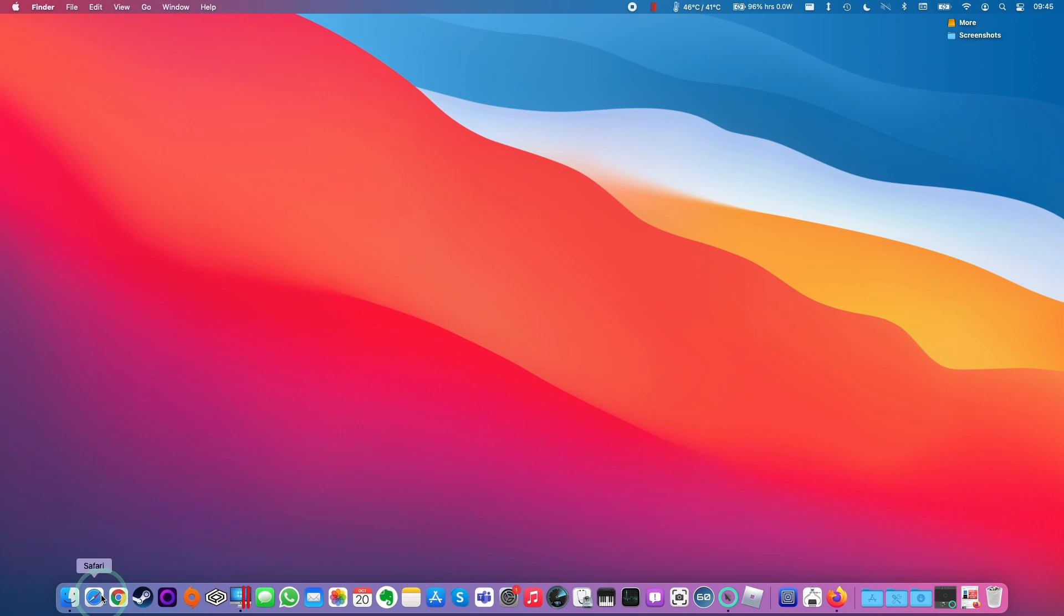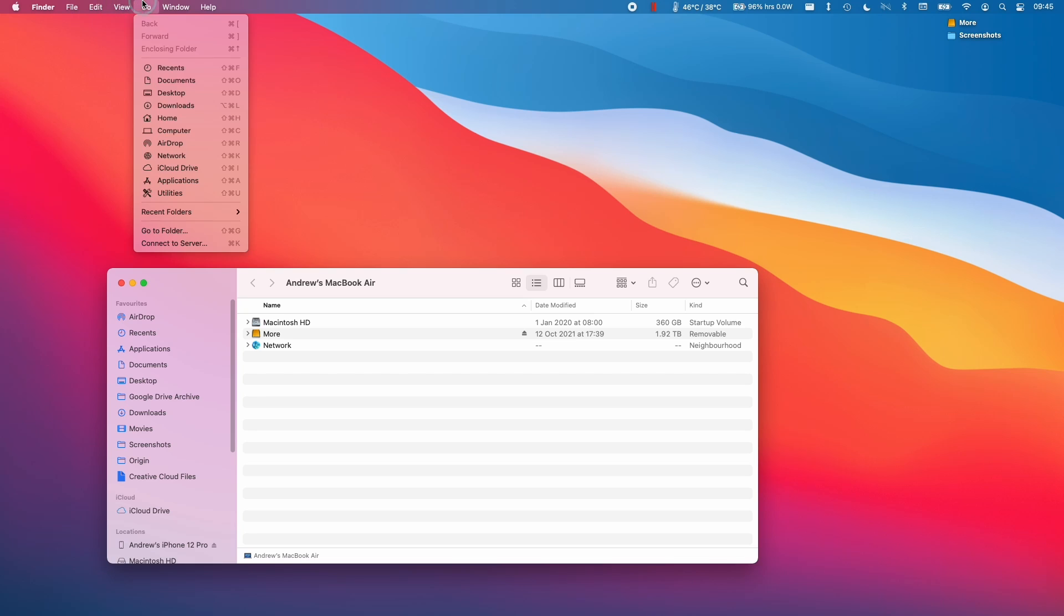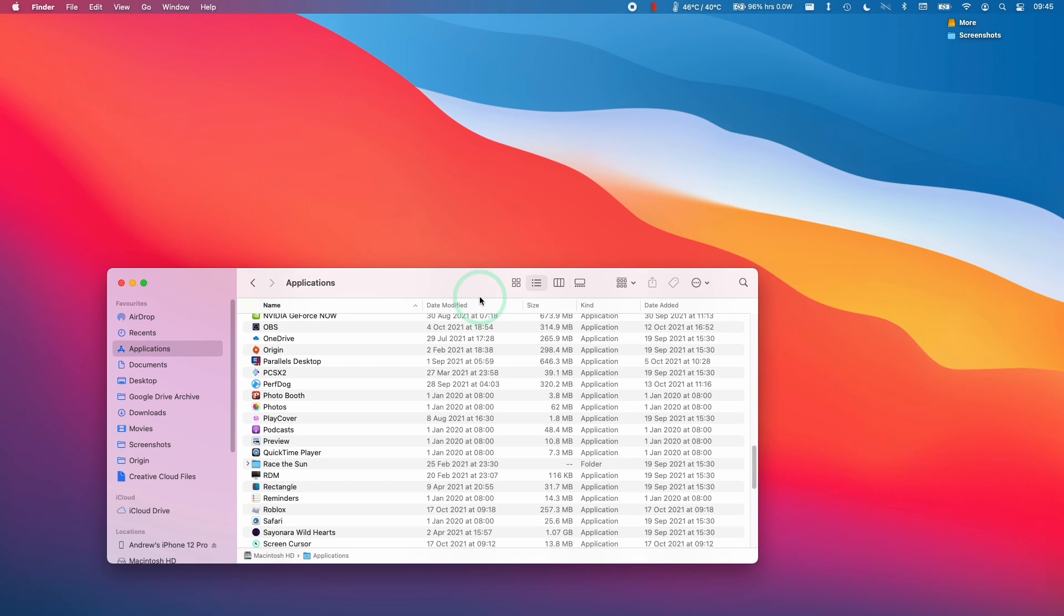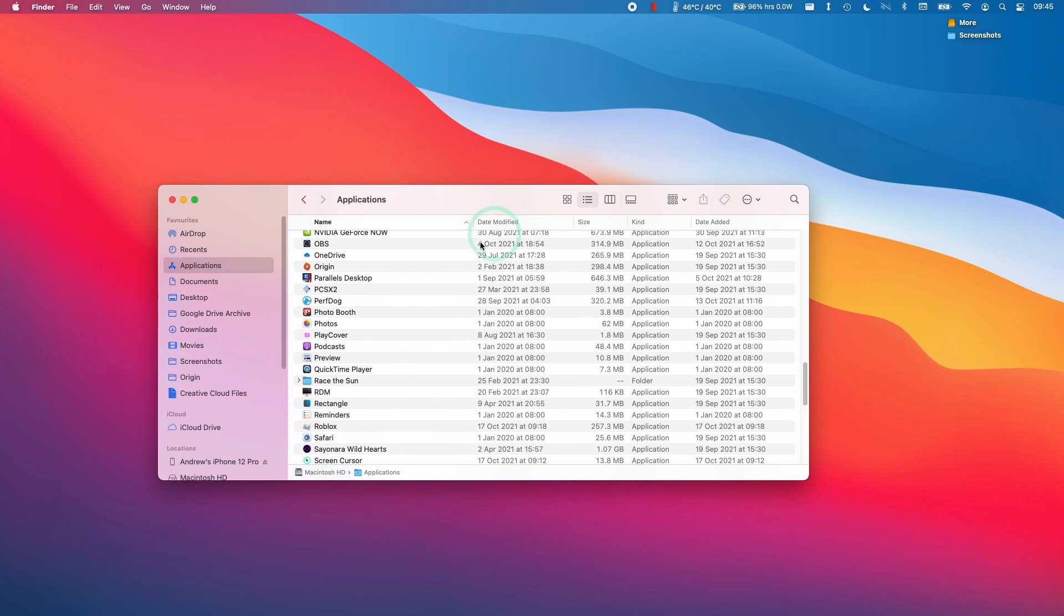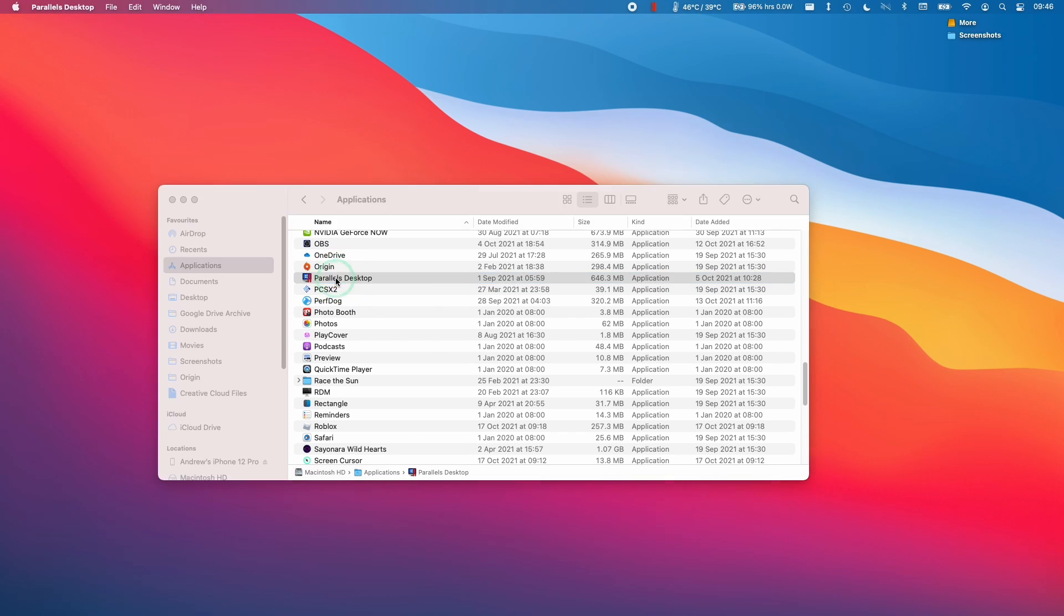So what I want to do is go to Finder. So if we click on Finder here, then we click Go and then Applications. Then we'll find our Parallels software and where it's installed. So here we've got Parallels Desktop here. Make sure we double click on it to open it.